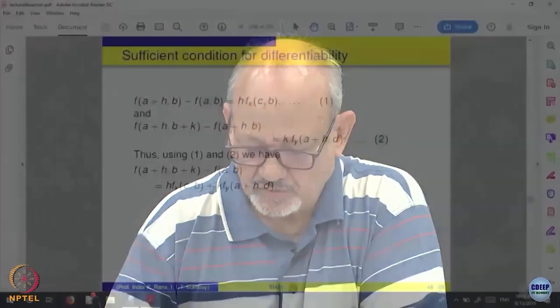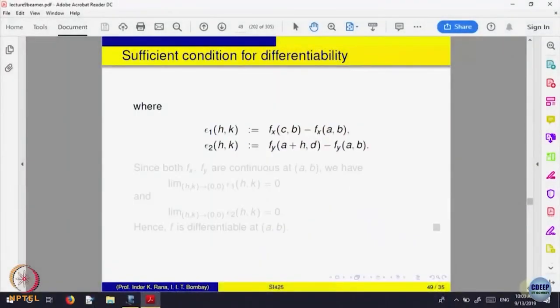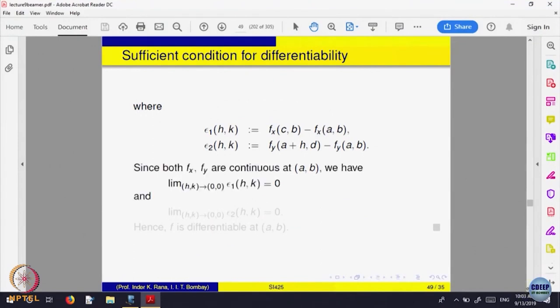The proof is there in the slides, but we will not go through it — it is slightly long. If you are interested, you can read it.